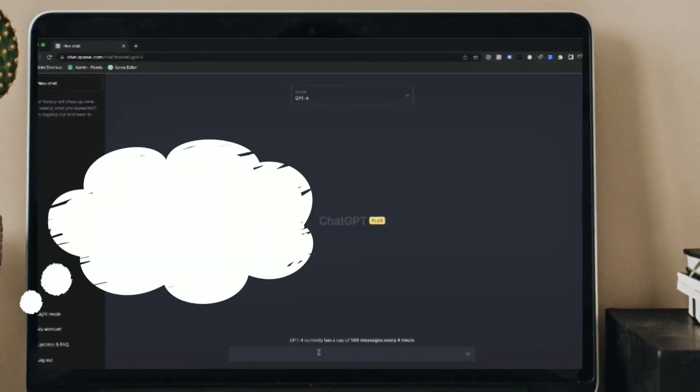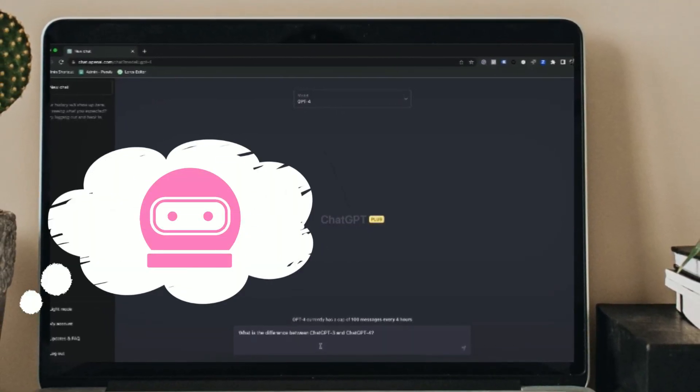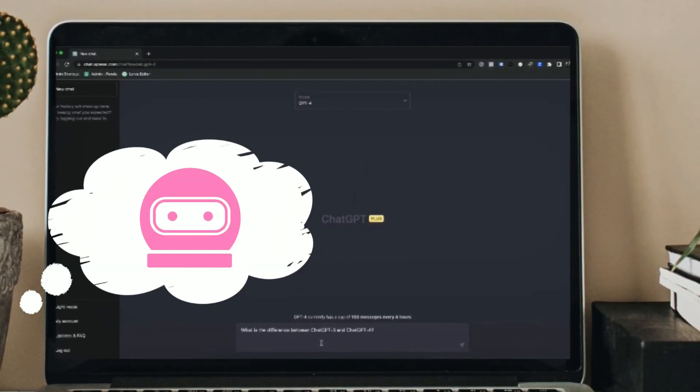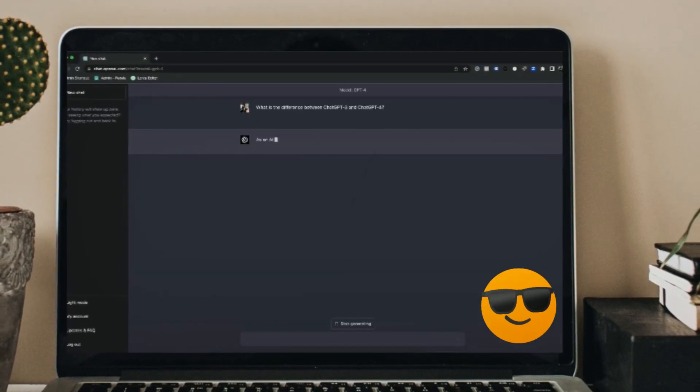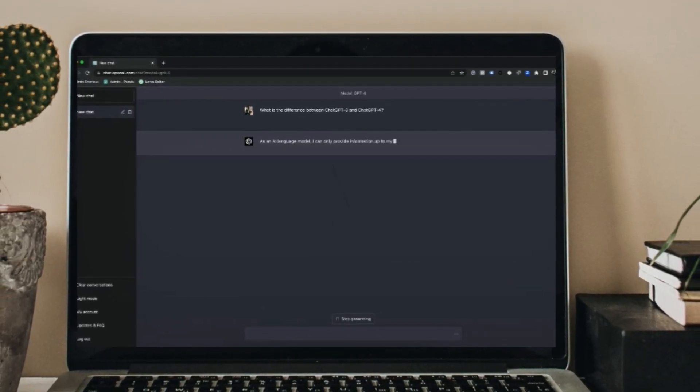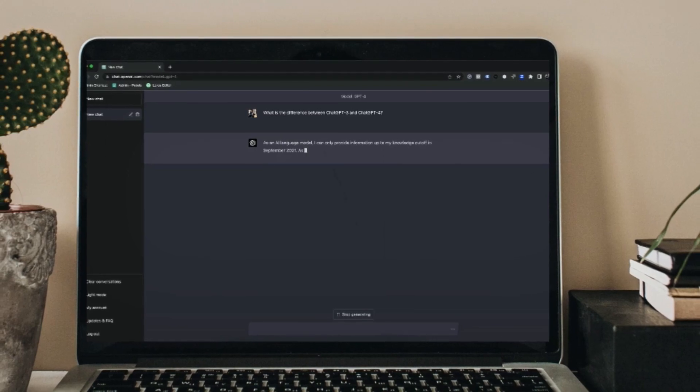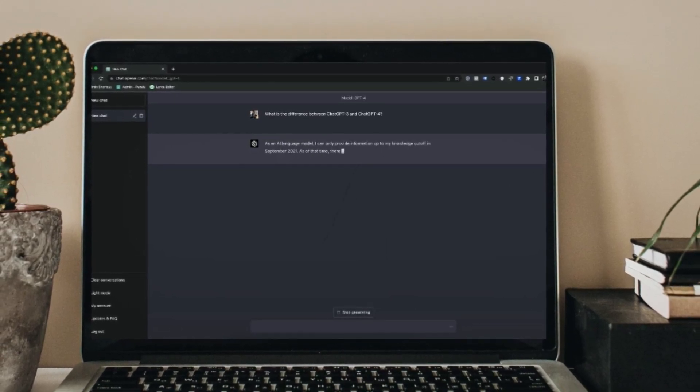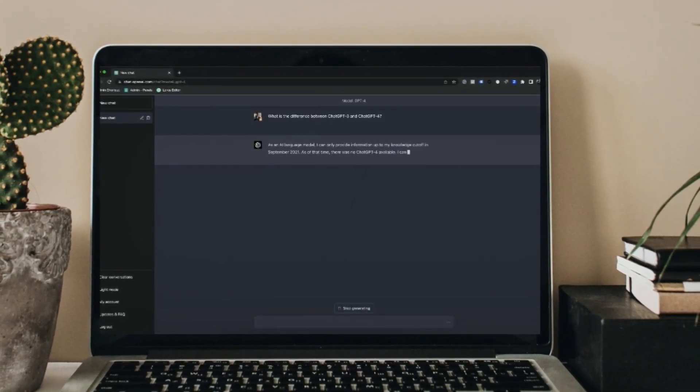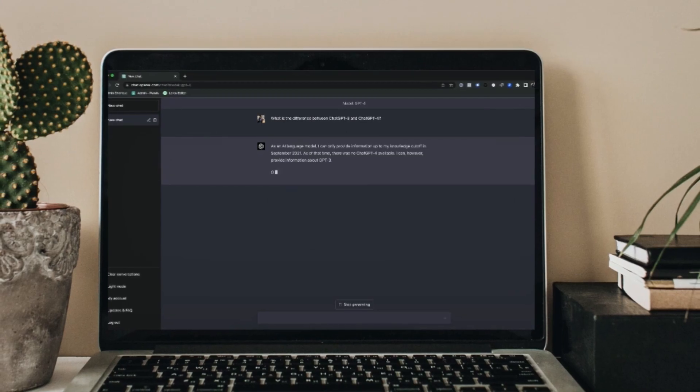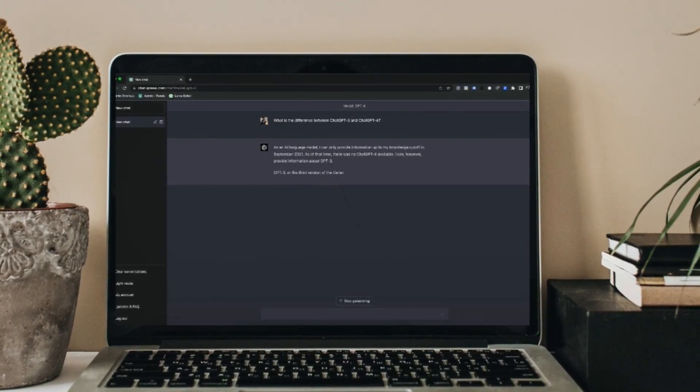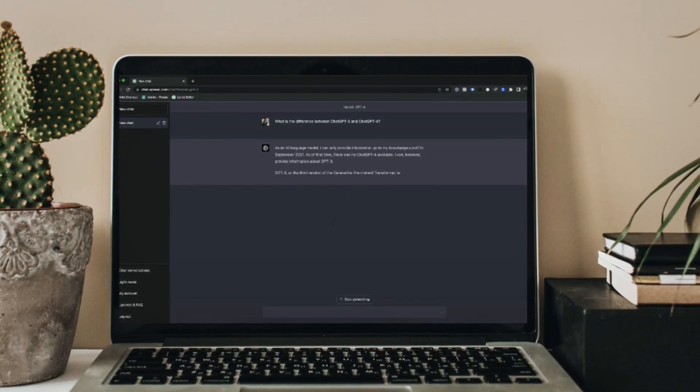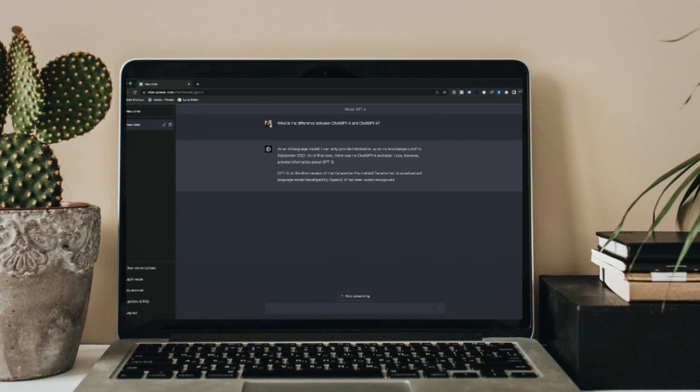Have you ever wondered how to make a chatbot that can talk like a human? Well, you are in luck. In this series, we will unlock the secrets behind using Python and OpenAI to build chatbots that can understand and respond to our questions, making the experience truly interactive and fun.